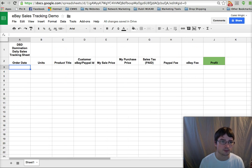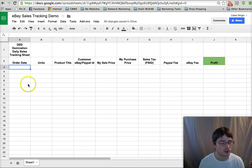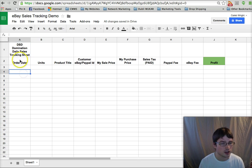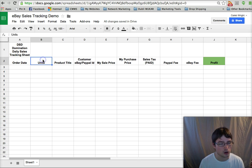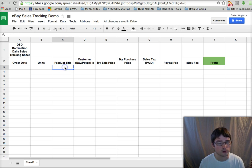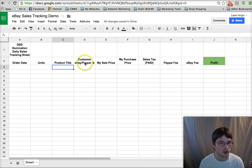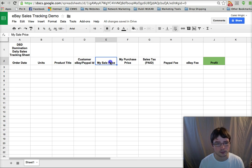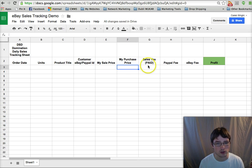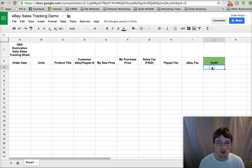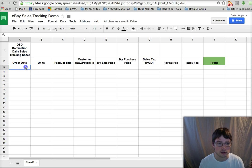I'll show you this other sheet, the eBay sales tracking. We have the order date, number sold, units, product title (the one from where you're sourcing it from—Amazon, Overstock, or wherever), customer, eBay or PayPal ID, your sale price, your purchase price, any sales tax paid, the PayPal fee and the eBay fee, and then your profit. So as your sales come in, you can just order them by date and keep track like this.